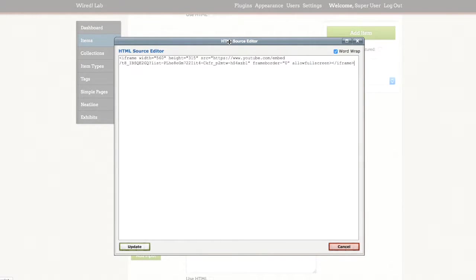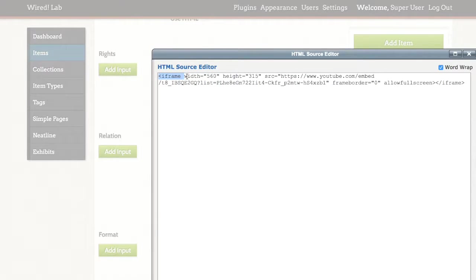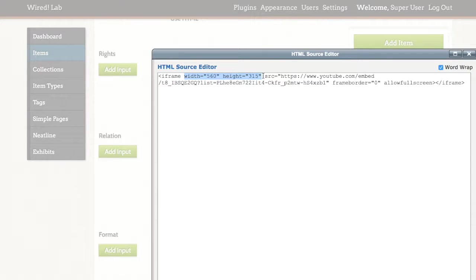Now the pieces of an iframe that we need to pay attention to, apart from the tag, are the width and height. And this specifies the width and height of the box that will contain our media on the Omeka page.